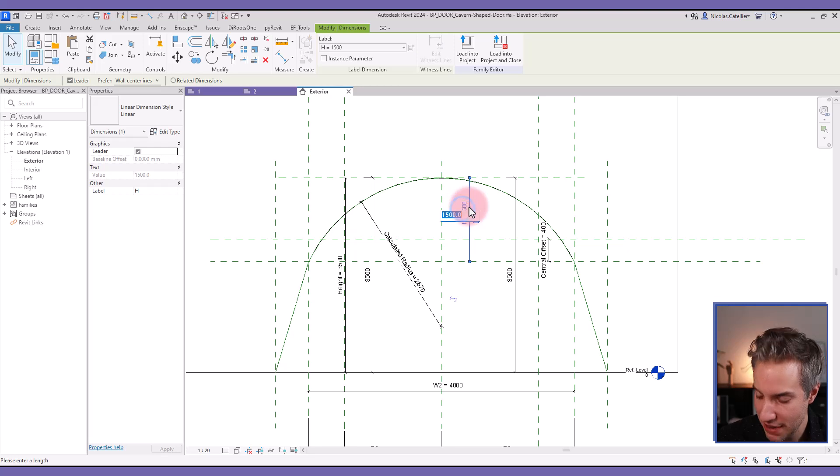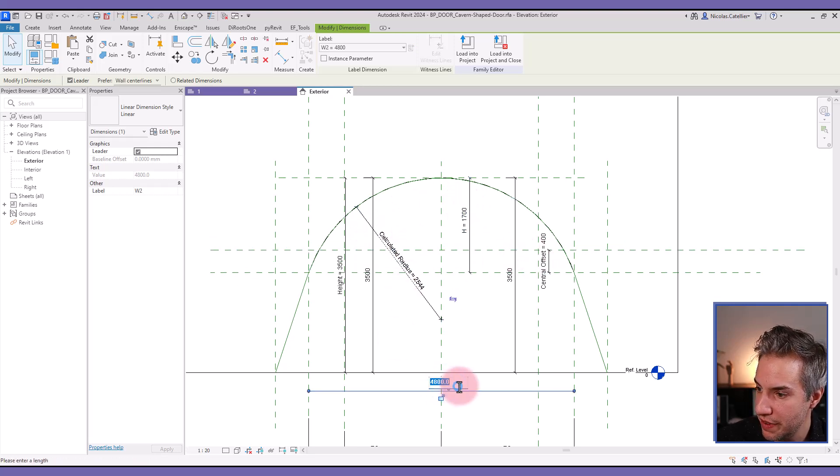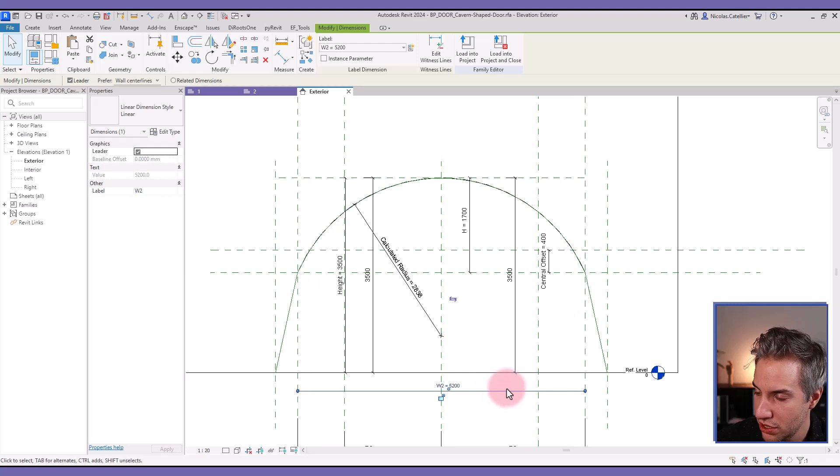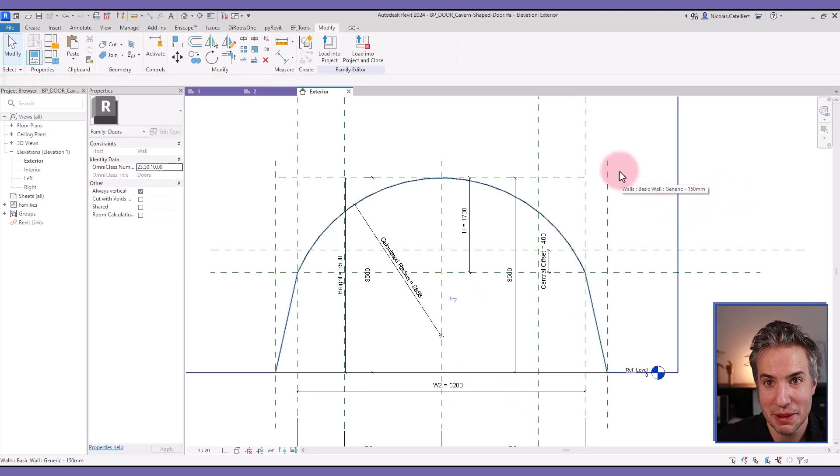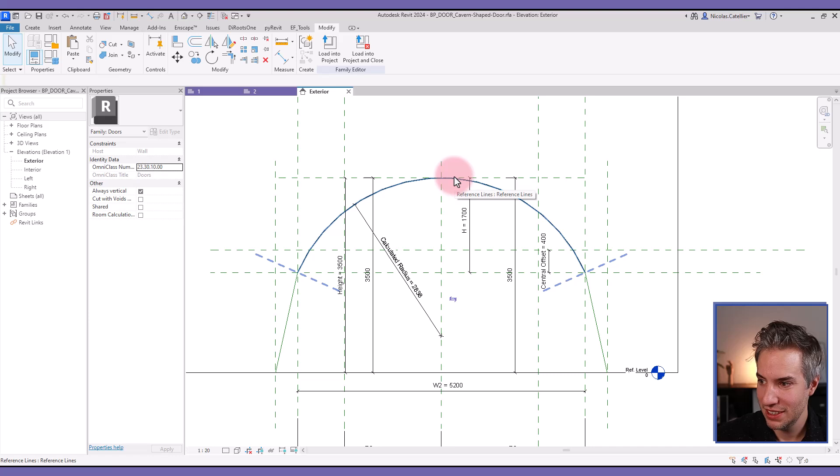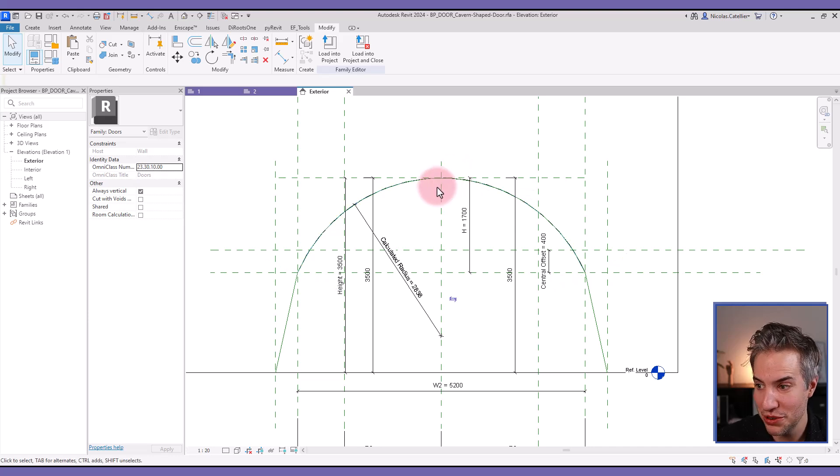And if I change the value of the H parameter, and change the value of W2, everything is automatically adjusted. So yeah, that's it. That's how we can use ChatGPT to help you develop formulas. Thanks for watching.